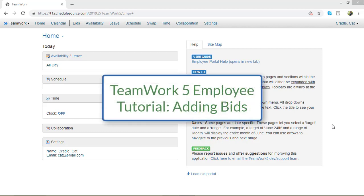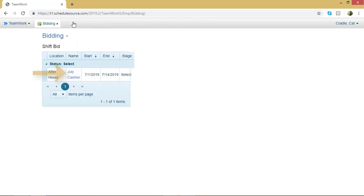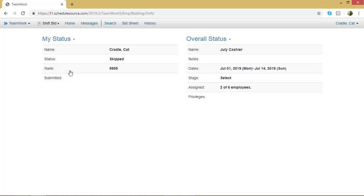In this TeamWork 5 employee tutorial, I'm going to show you how to make a bid on a bid sheet. To do that, go to your top menu bar and click on Bids. Select the shift bid you would like to make selections in. You should arrive at your shift bid home page.